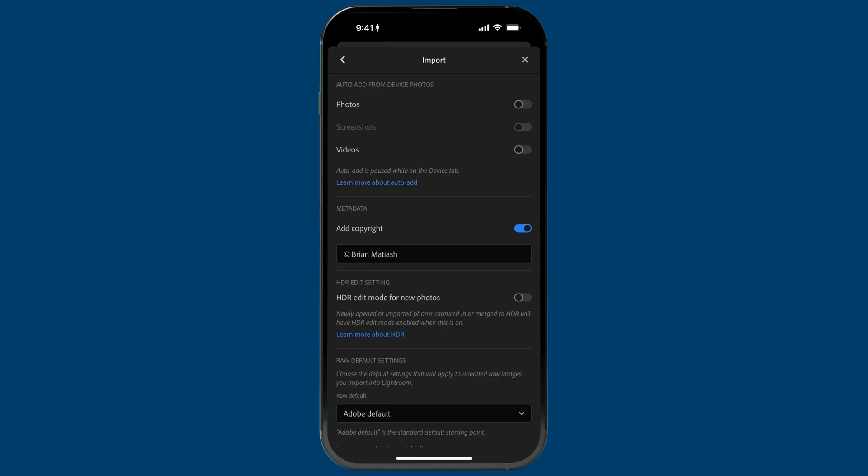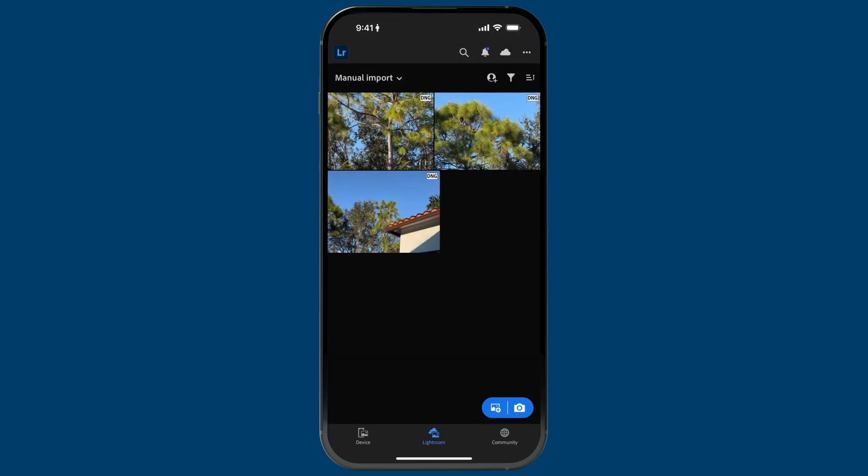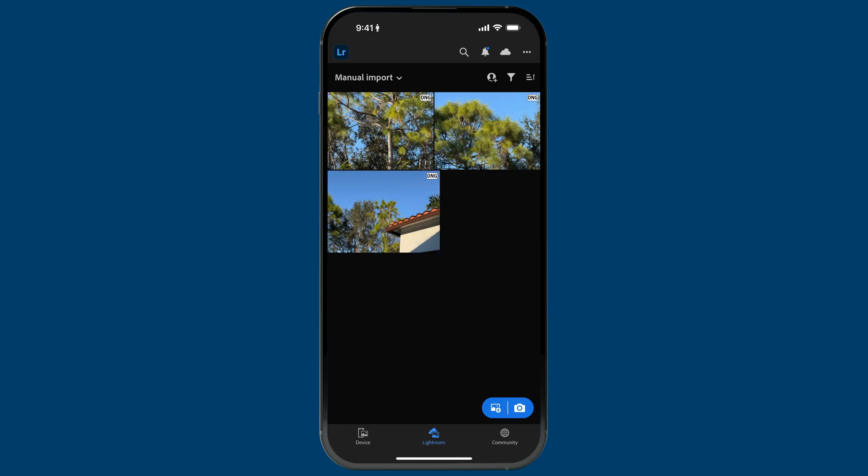With the 100% automatic method, I just turn on auto add from device photos, and going forward all of the photos I take with any camera app will be imported. Now that's an important point — this works from the moment you turn that switch on. It won't import your images from the beginning of time; you'll start automatically importing into Lightroom all your photos from the moment you enable it.